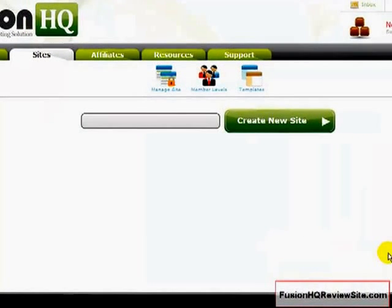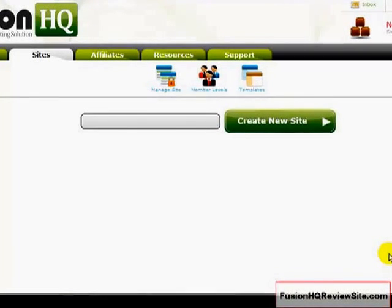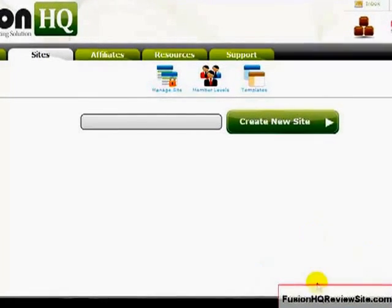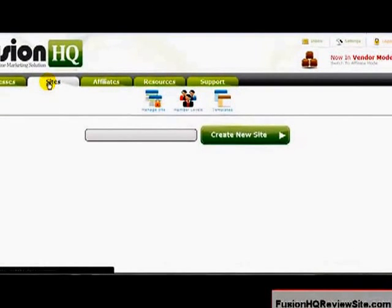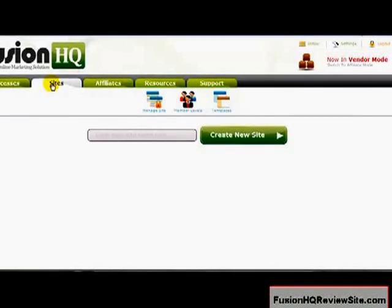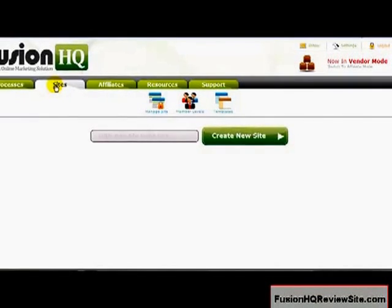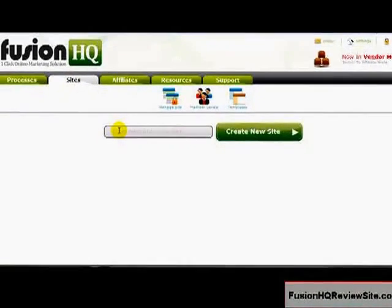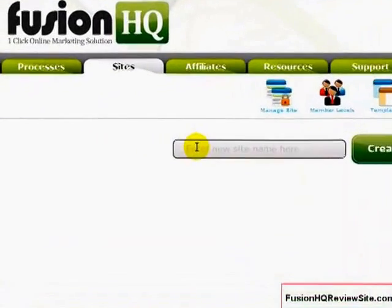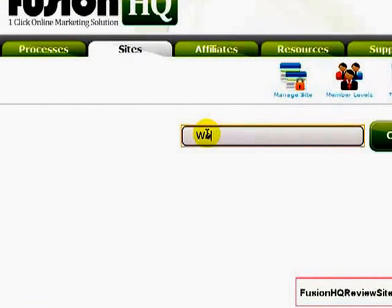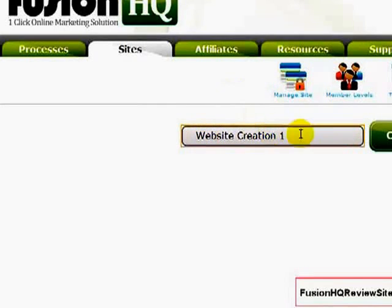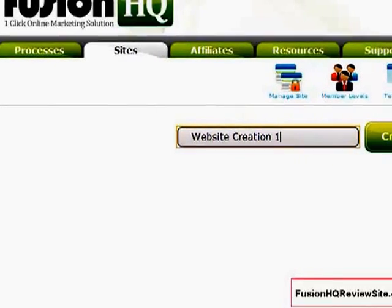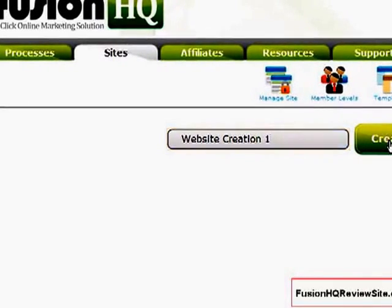Here I am in the FusionHQ dashboard. When you log in, you will need to click on this second tab here which says Sites and it will take you to this page. If you haven't created any sites, your page will obviously be blank. What I'm going to do now is give your new site a name. I'm going to call it Website. Once you've typed in a name for your new site, click Create New Site.